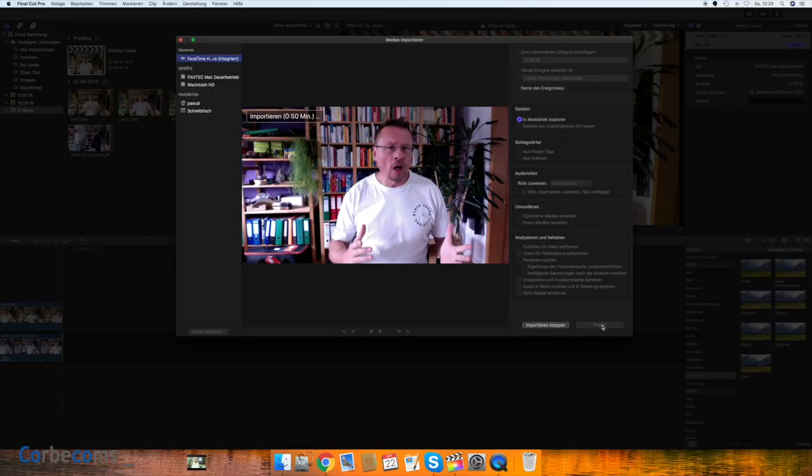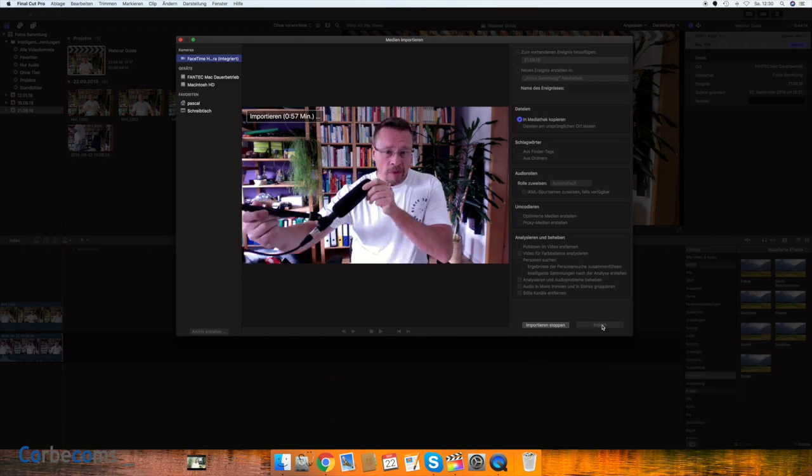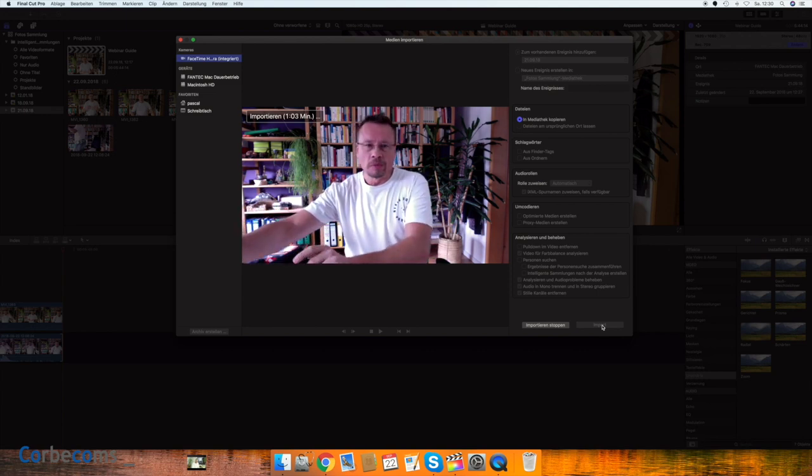If you want to go all out and make sure the sound is really good, it's not a big investment to get a proper desktop microphone like this one. You get a stand, put it on your table, and you'll have good sound throughout all your webinars and video interviews. If you present more than occasionally, it's definitely worth it.